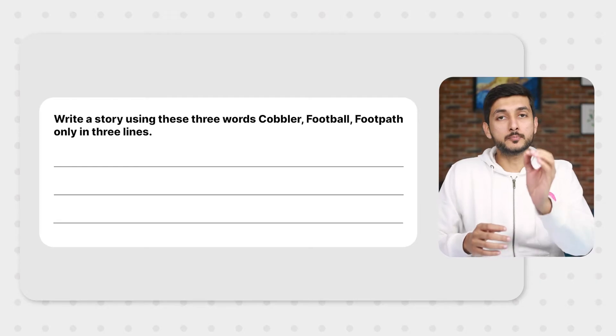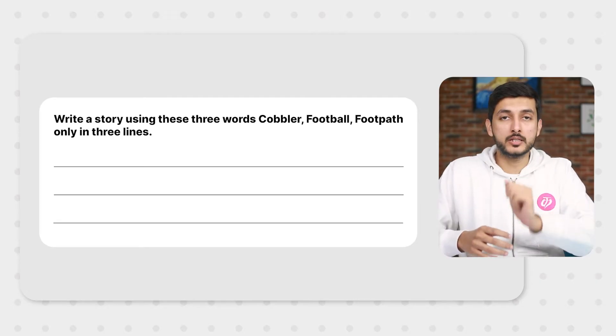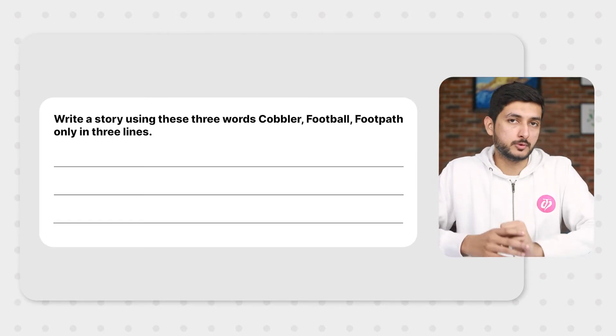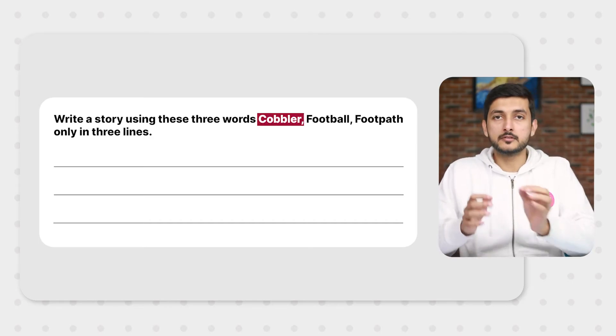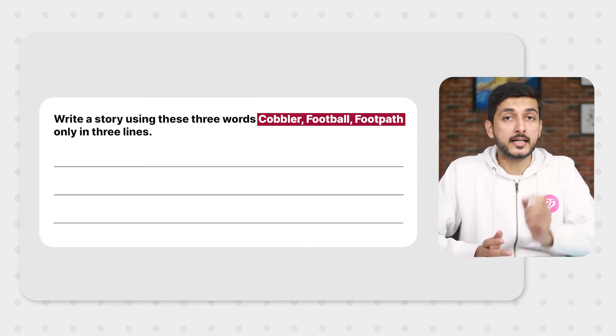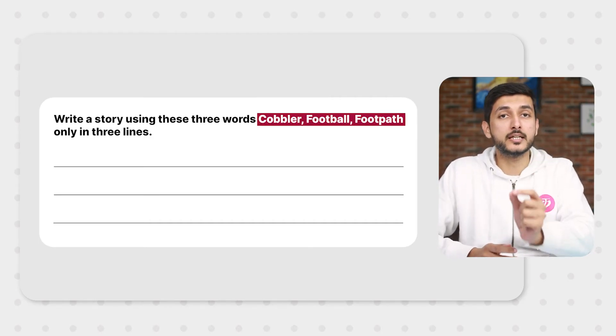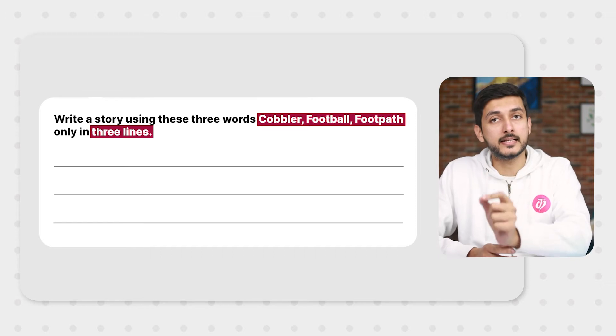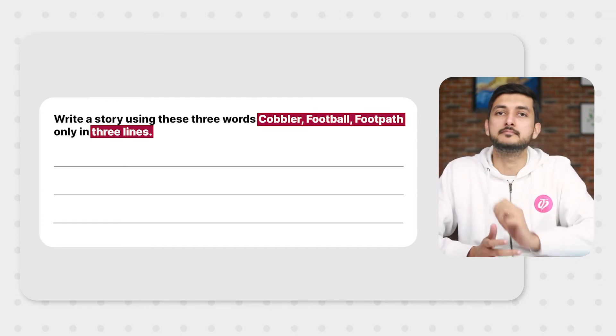Let's take one example to understand this. You are supposed to construct a story using these three words: cobbler, football, and footpath.